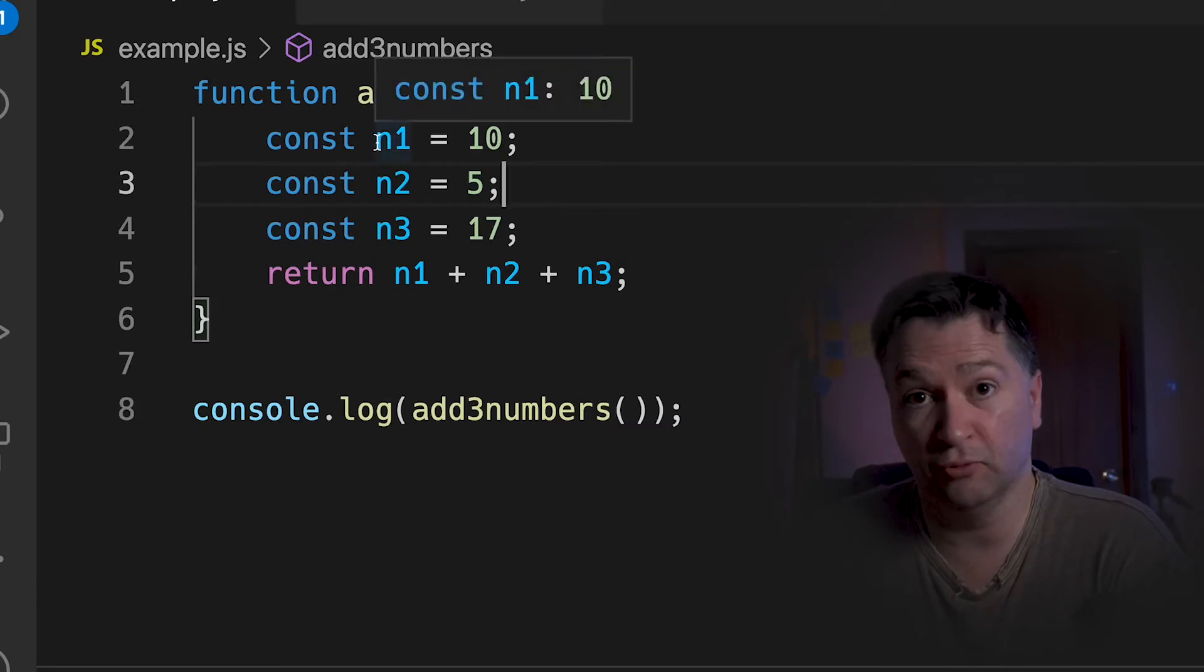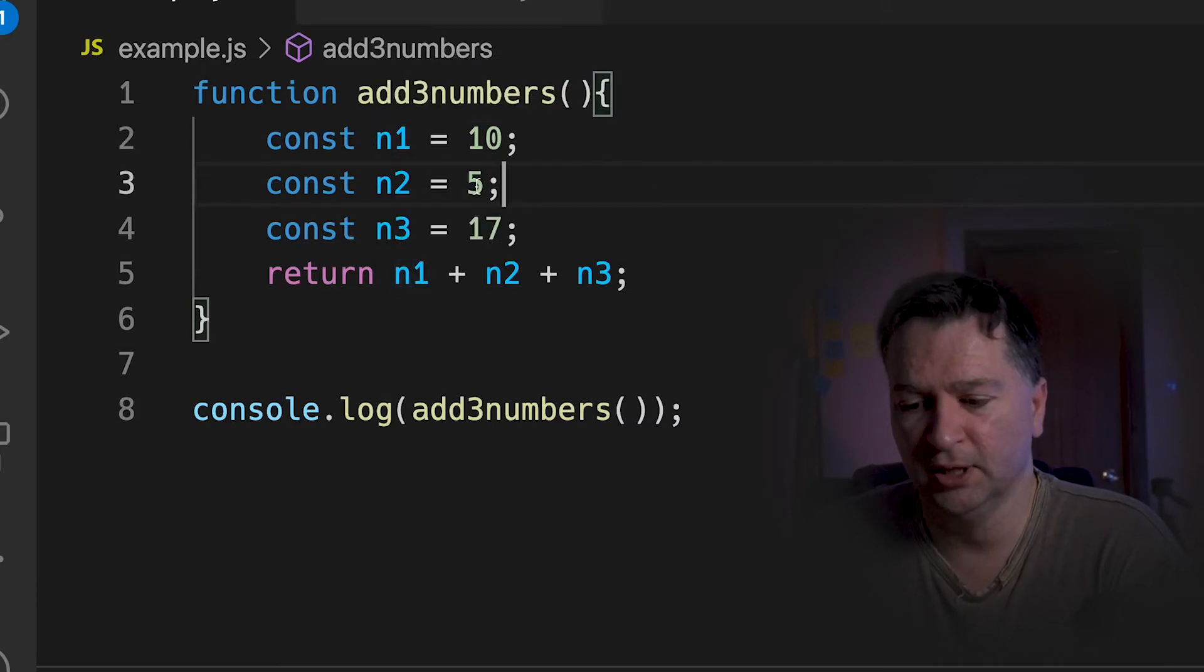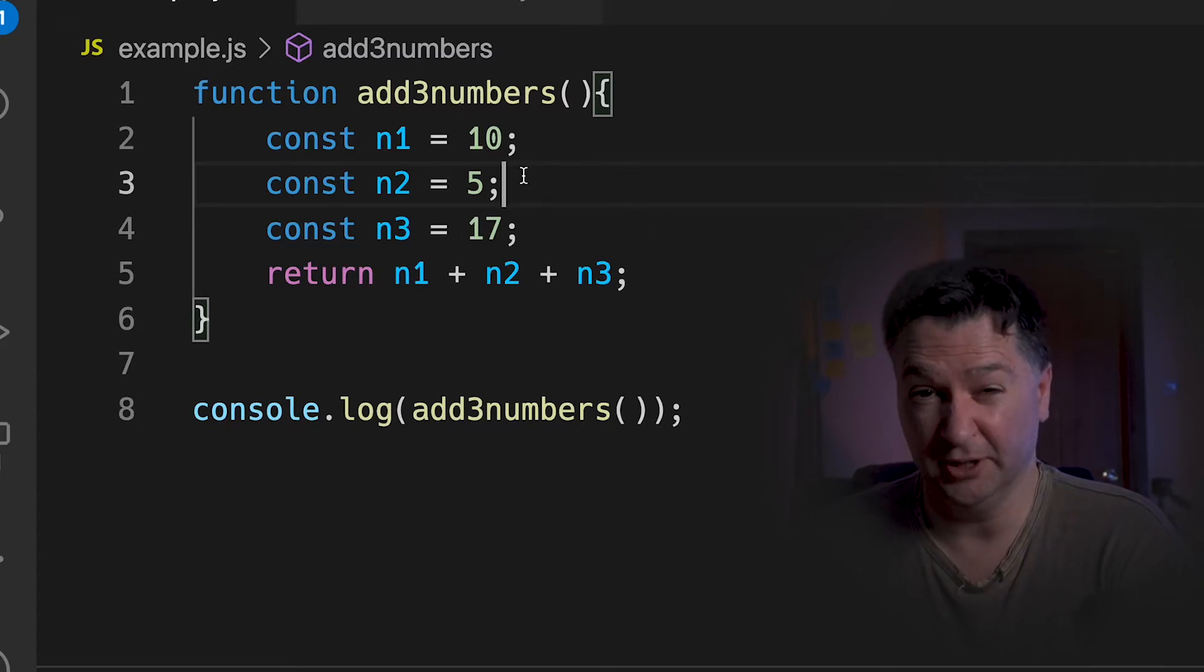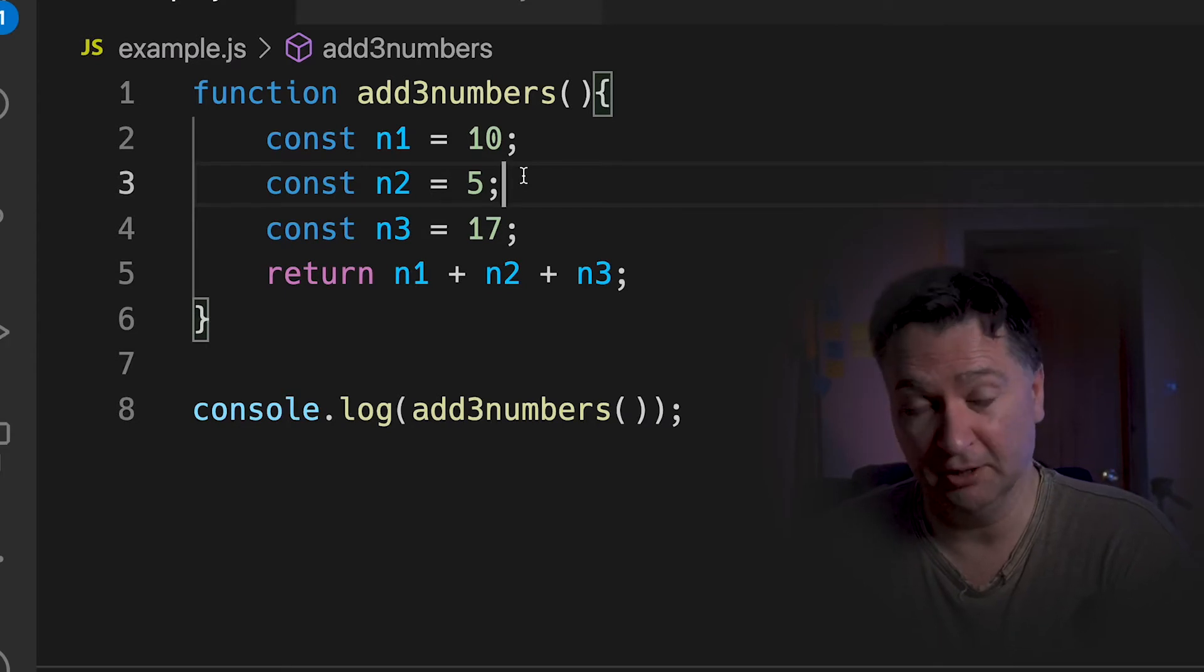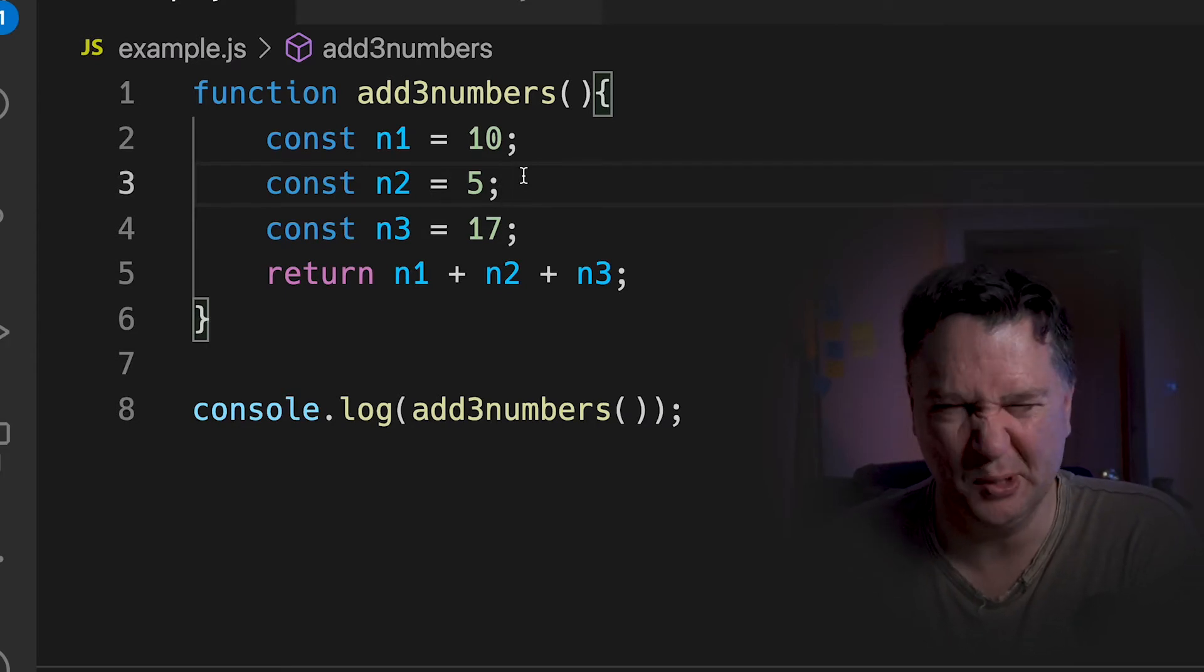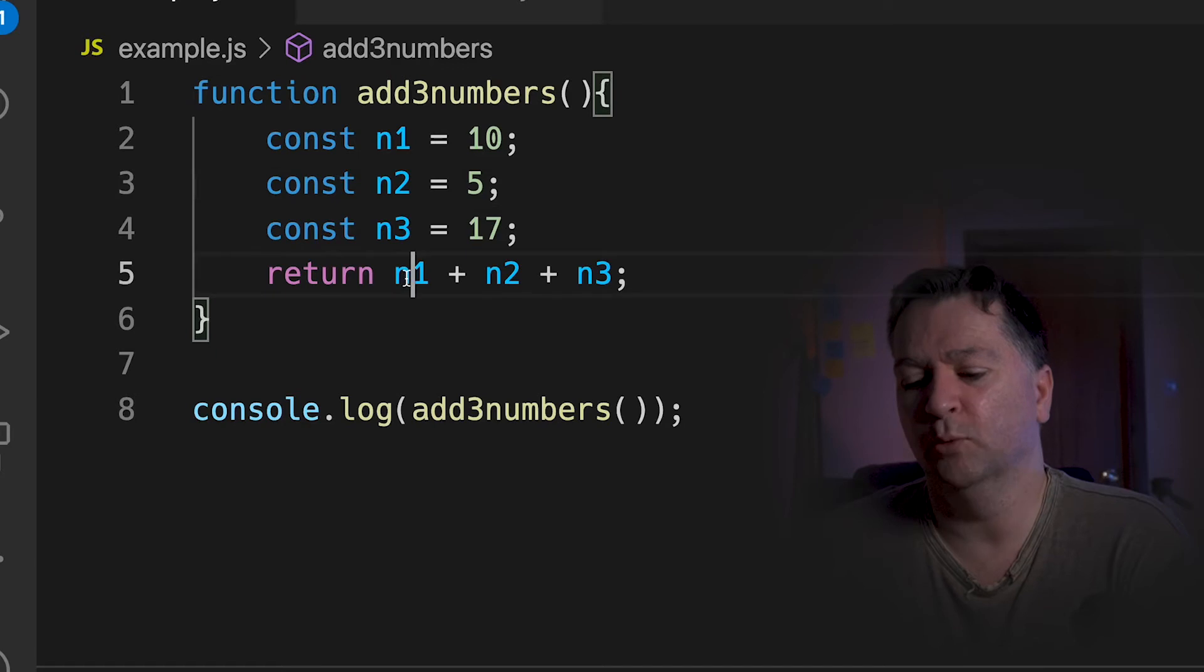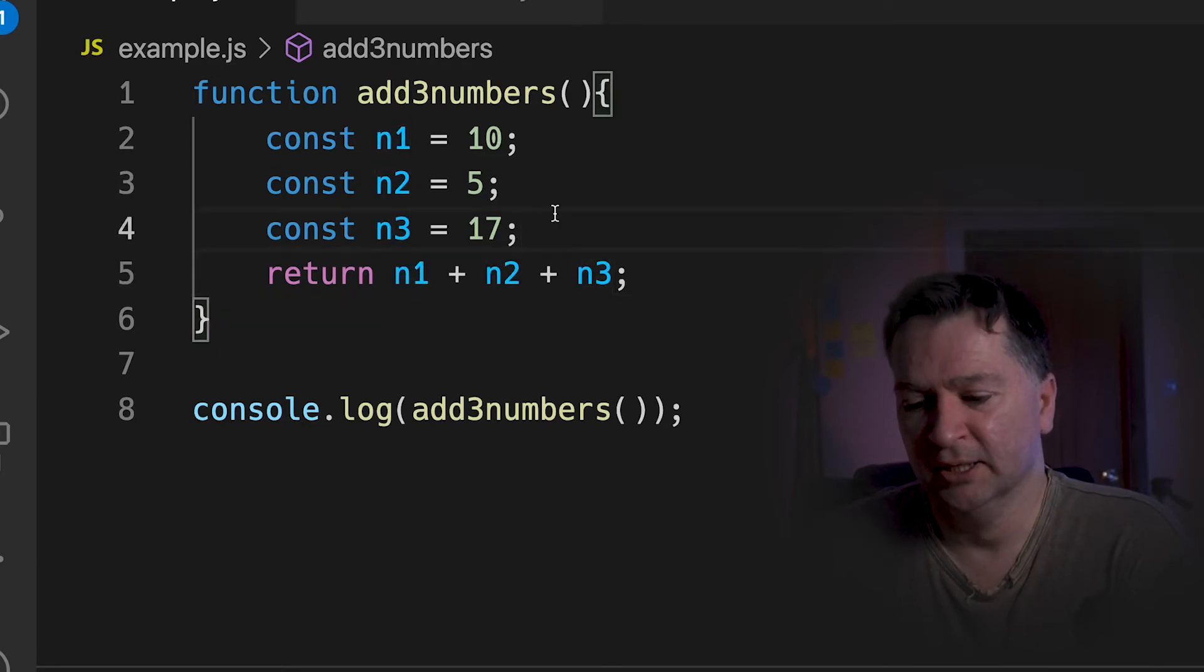And we'll add an n3 at the end. Okay, so we've got three constants now, n1, n2, n3: 10, 5, 17. If we added that together, it should equal 32. If my math is doing okay, if my math is terrible, then it's going to equal some other number, but I'm pretty sure it's 32.